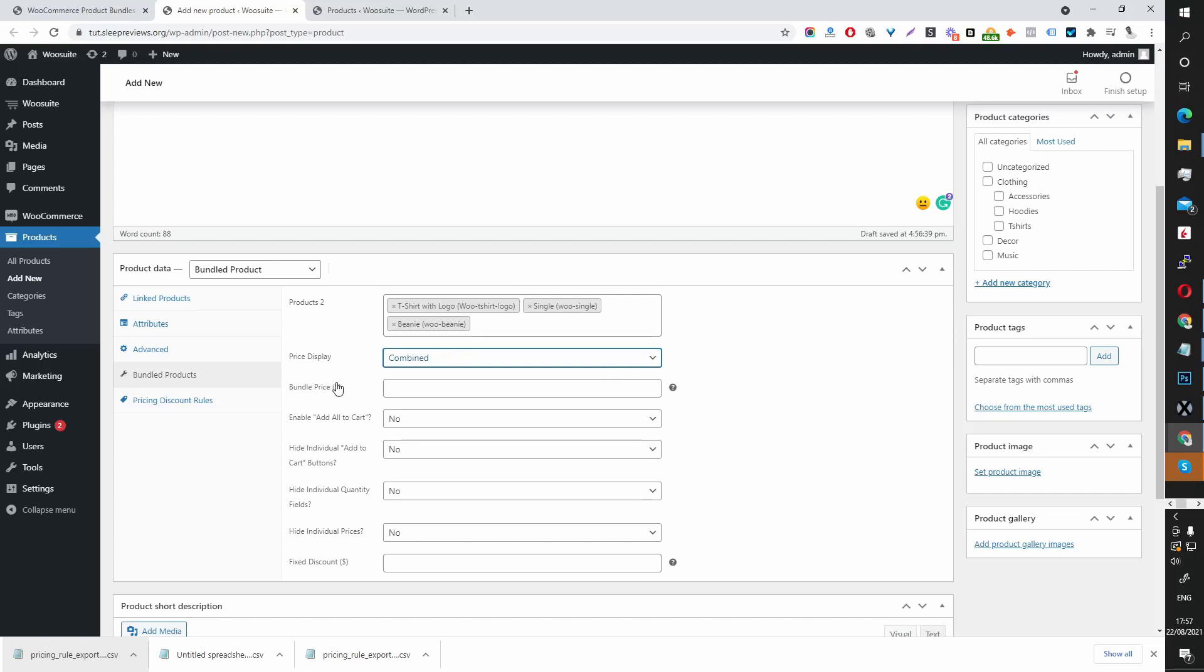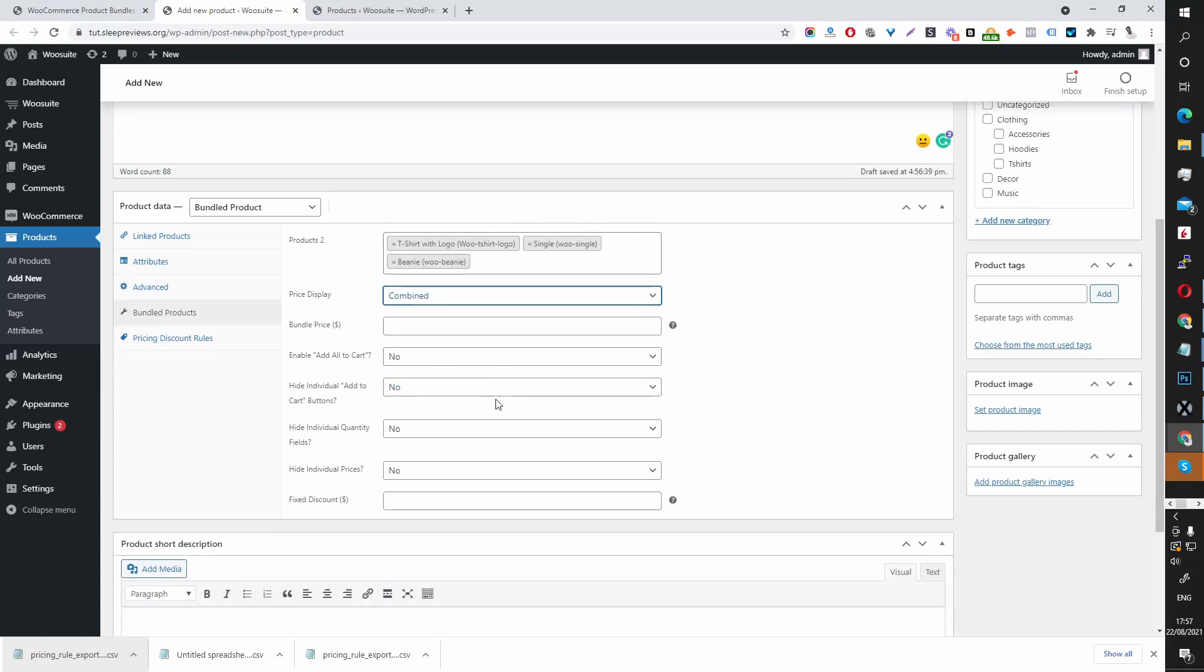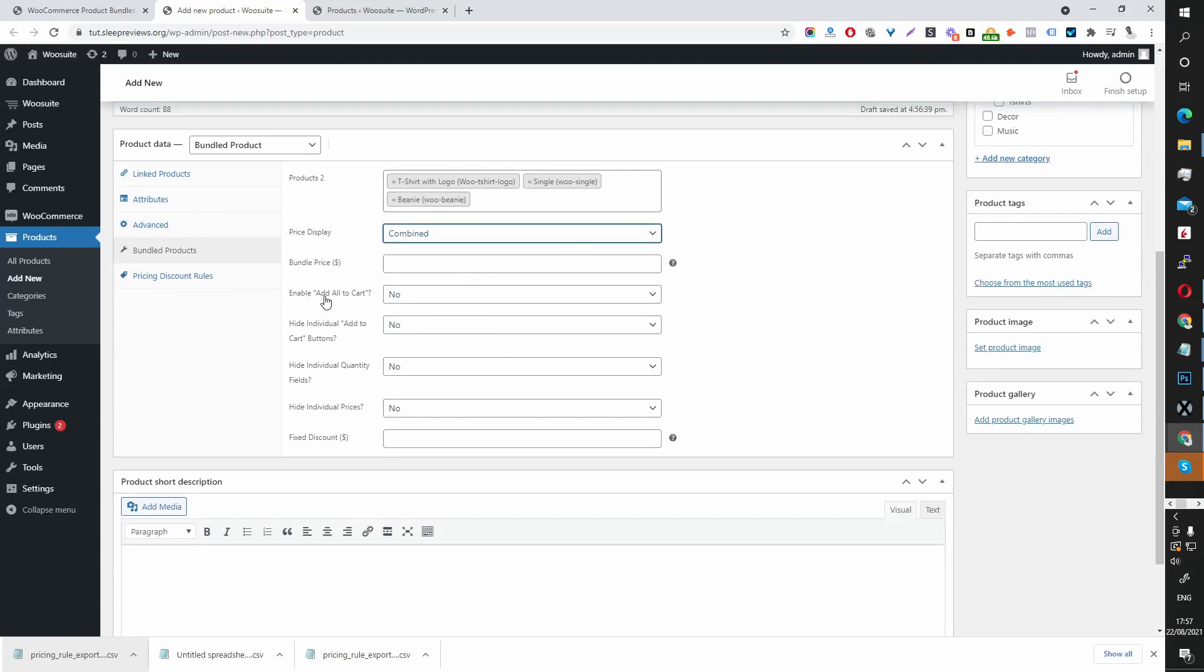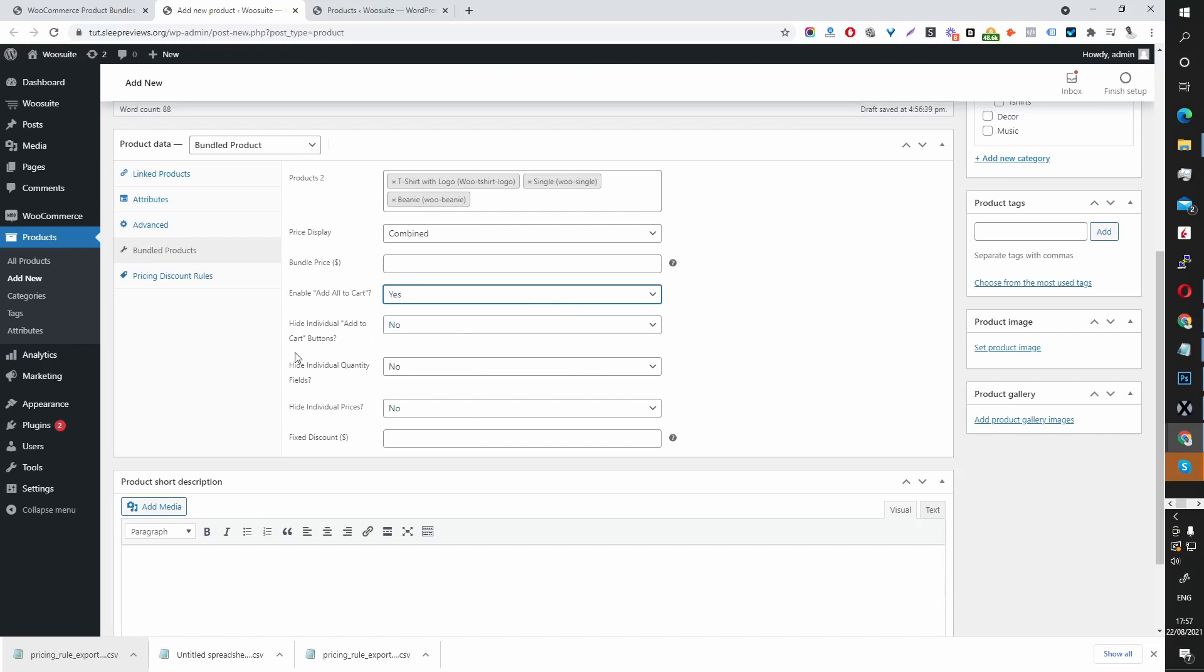This is only for when you select Custom. Enable Add All to Cart. Yes. We want to allow the users to add all products within this bundle to their cart.